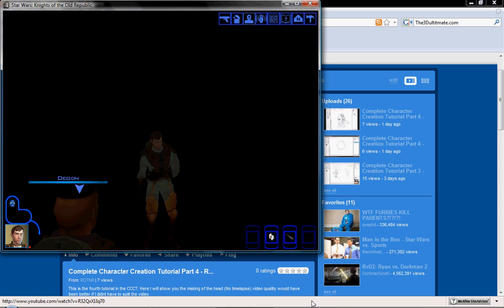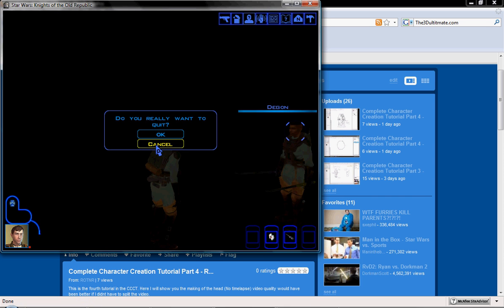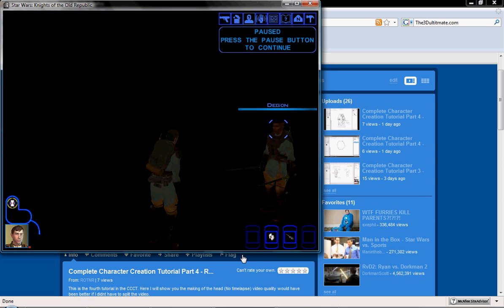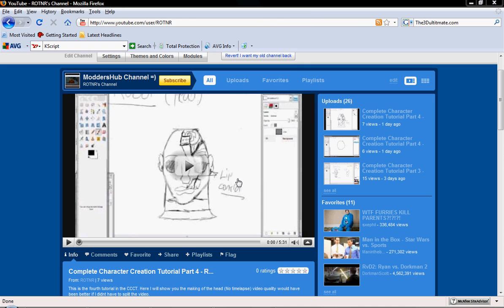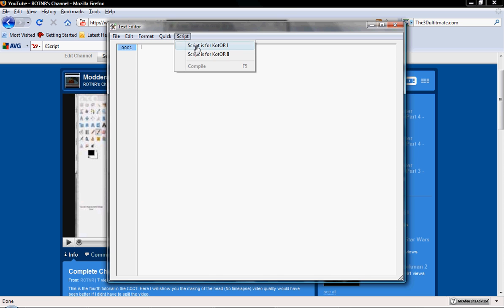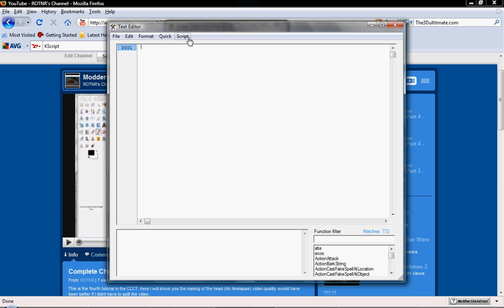Alright, so what you need to do is first start off by opening up KOTOR tool, go into your text editor, and script is for — then pick the KOTOR version that you're making the script for.